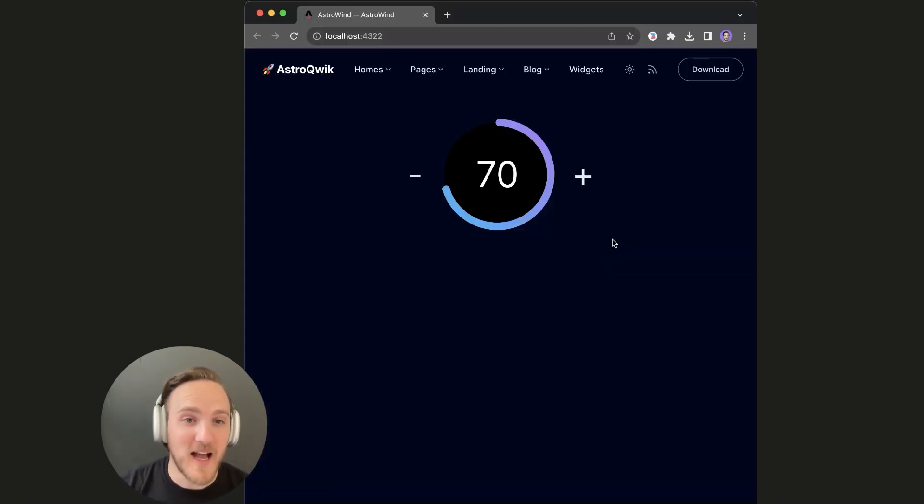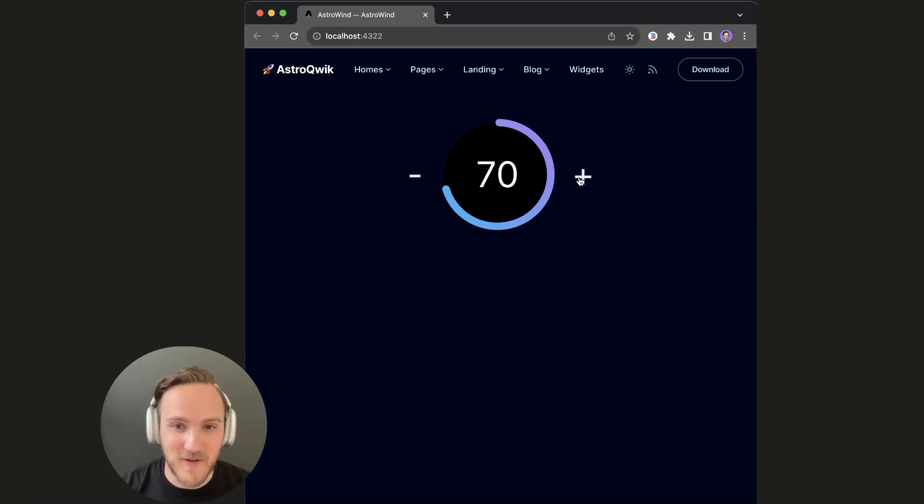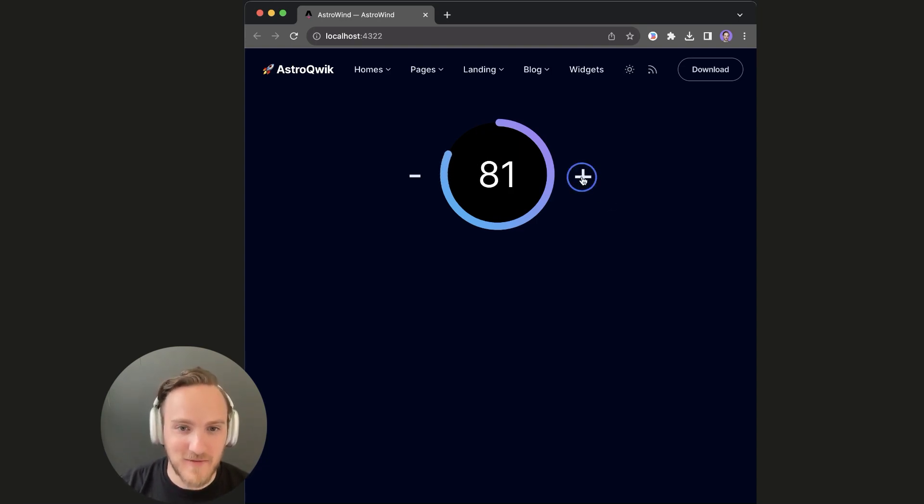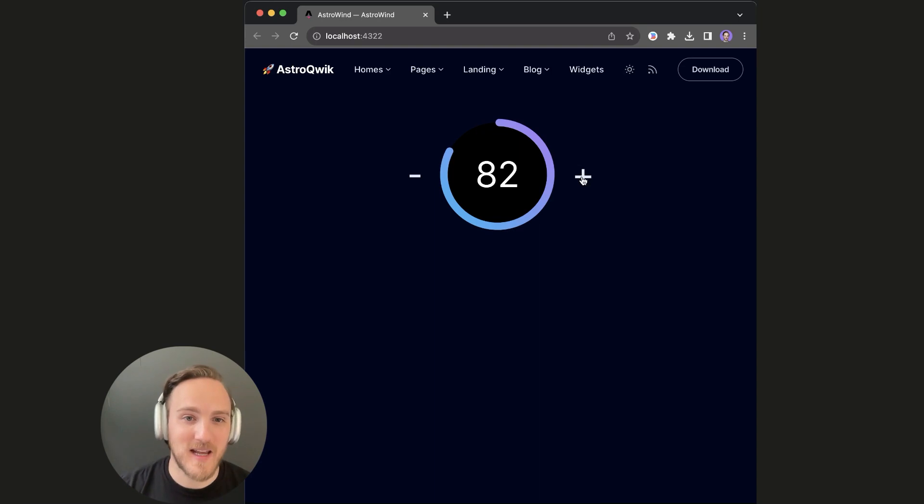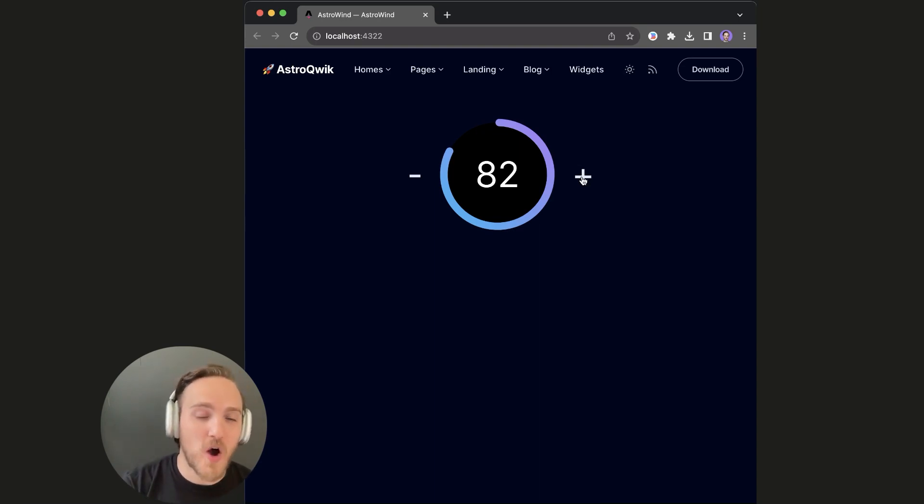And now my beautiful Astro site is lightning fast as ever, beautifully interactive, and so easy to write and maintain from the start of my project all the way through infinite scale.